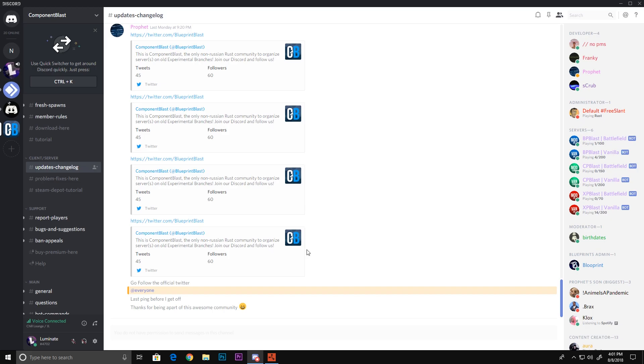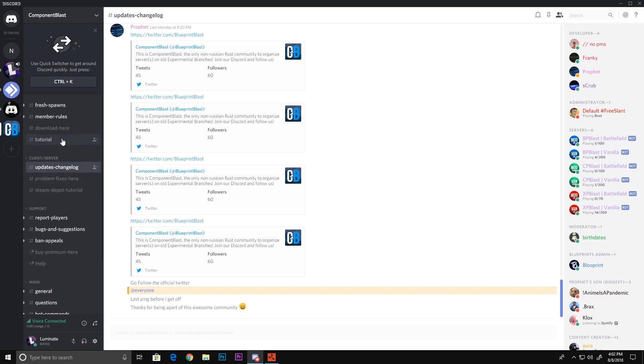Alright guys, let's get into it. First things first, you got to go to this Discord which I'll have linked down in the description. Component Blast Discord is a great Discord to show you how to play old Rust.